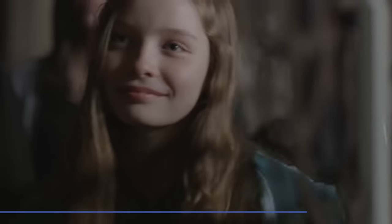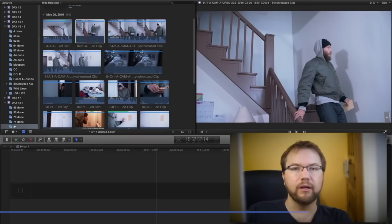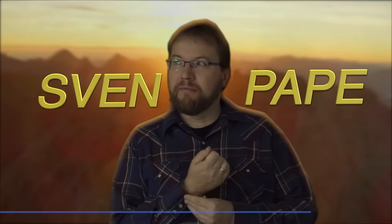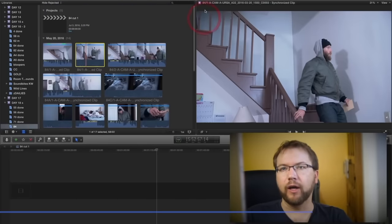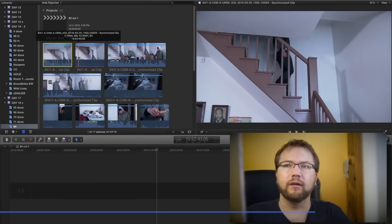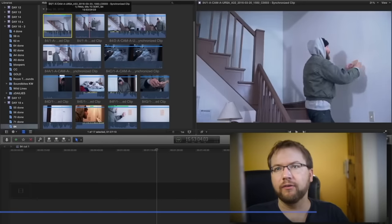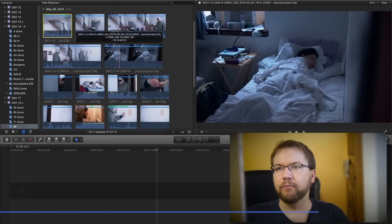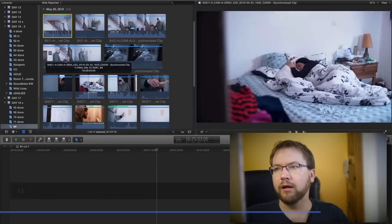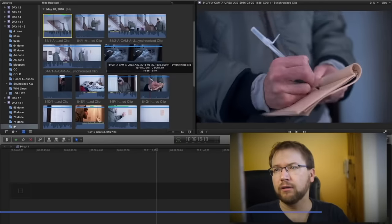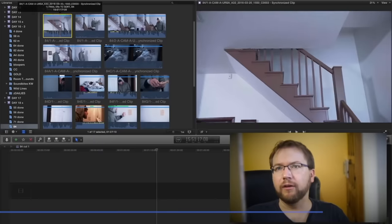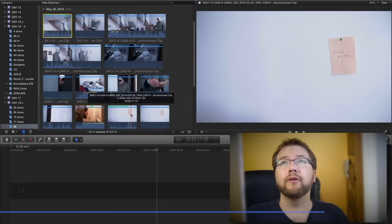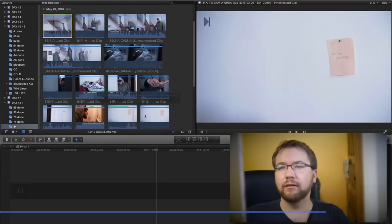Sven Pape shows us like 17 possible shots he could use to make a sequence. If he used all 17 shots he could make something with perfect continuity. It's basically Mark waking up and sneaking out so his brother is still sleeping, checking on his mom, writing a note, taking a pushpin, coming down the stairs, putting the note on the wall — the note says 'I love you, keep going' — and then he disappears.